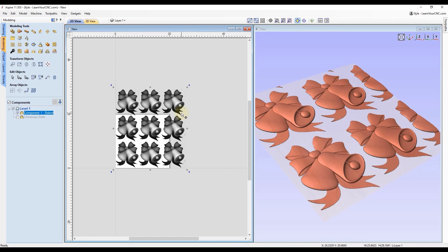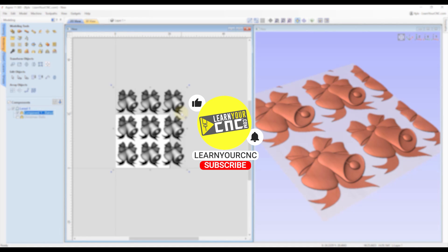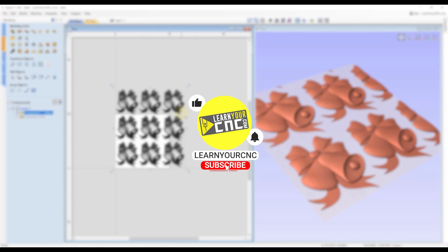Those are eight different ways you can copy components. Let me know in the comments which one you like the best, and if you learned something new in this video, make sure you like and subscribe for more.